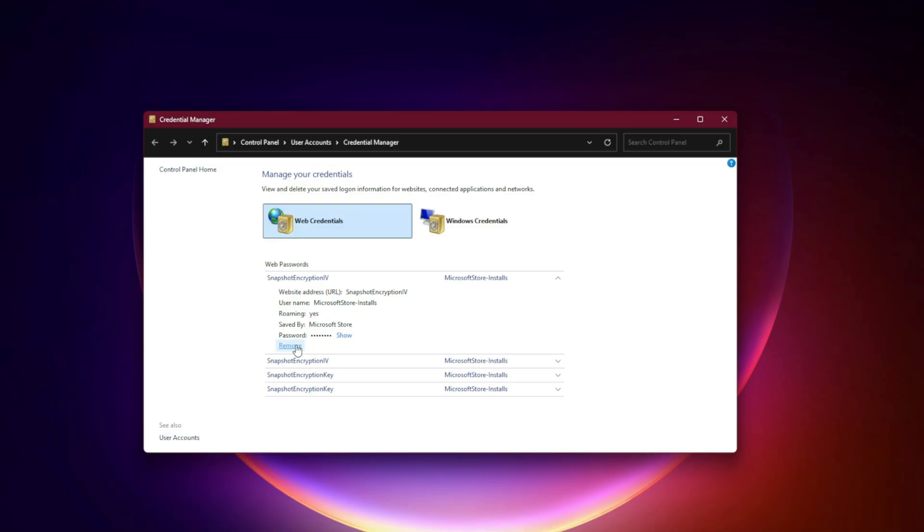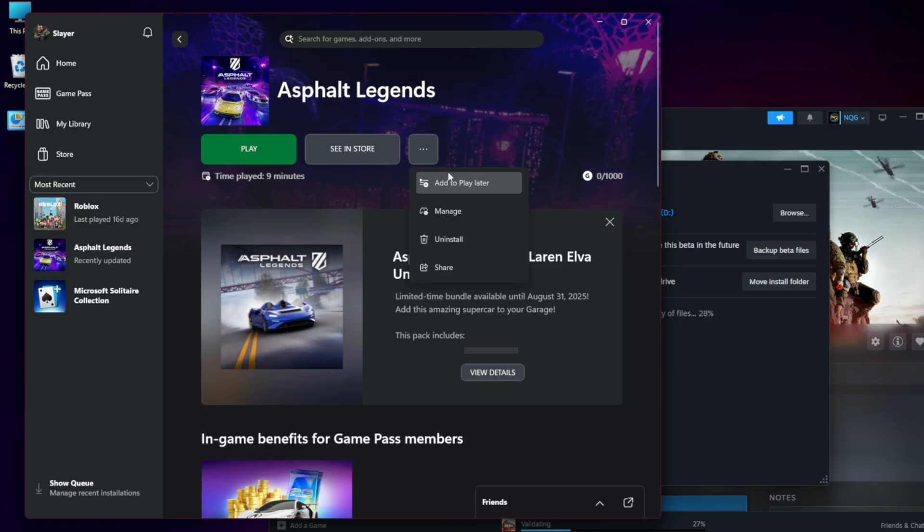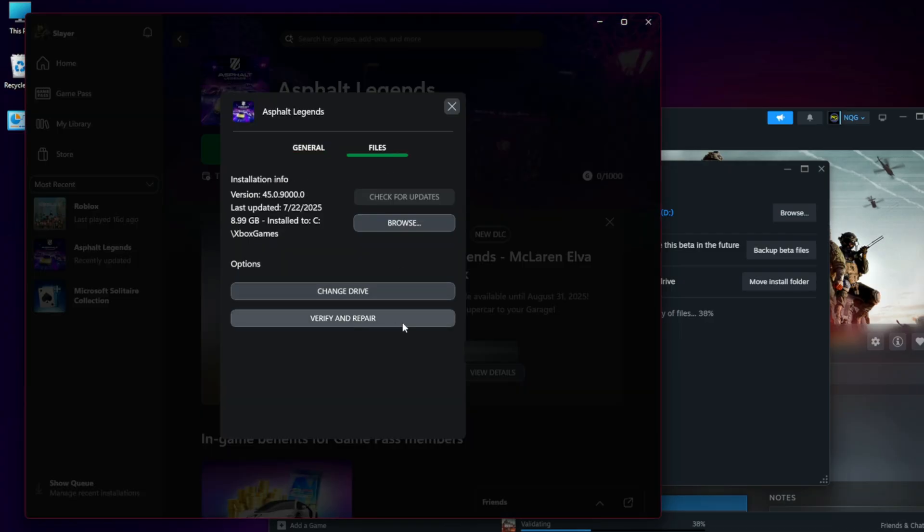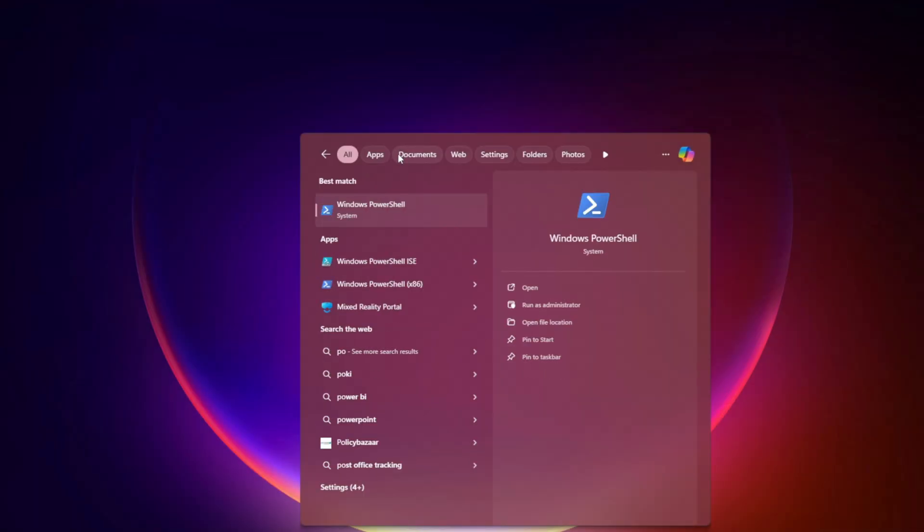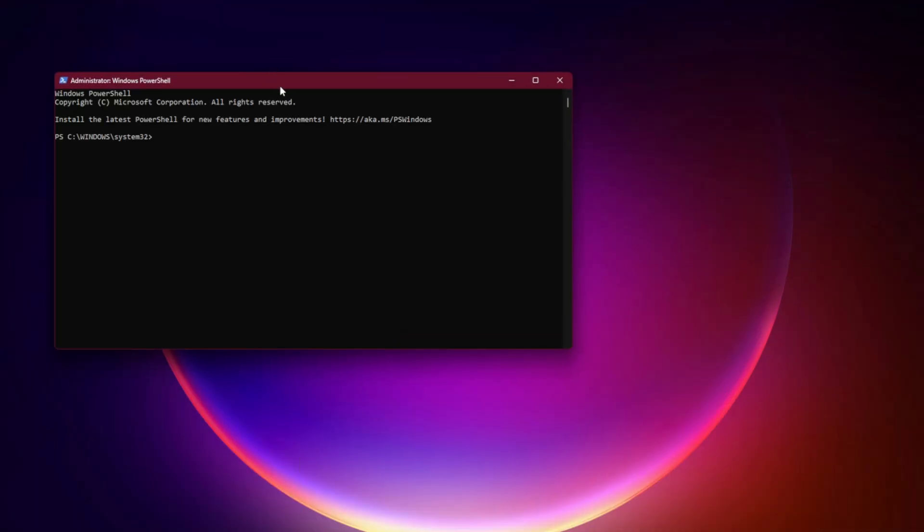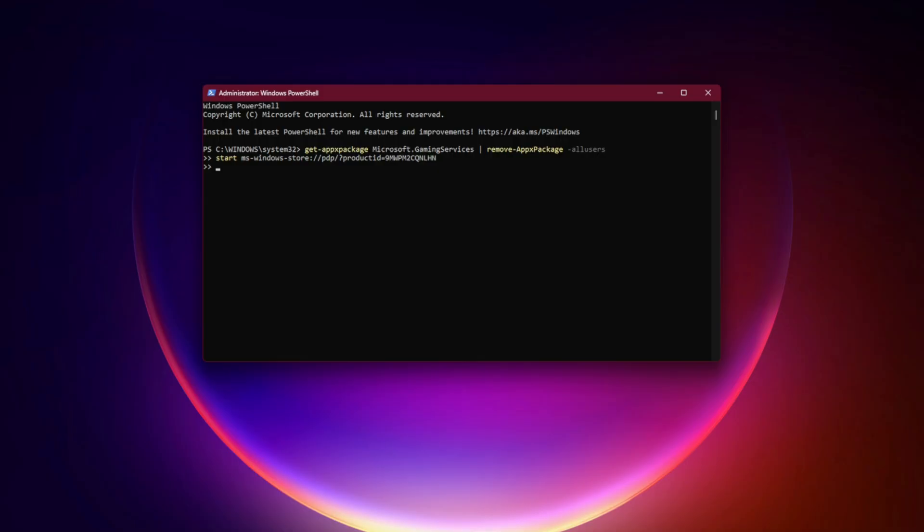Fifth, repair and reset the game. Right-click the game in the Xbox app, select Manage Files, Verify and Repair. Sixth, reinstall Gaming Services via PowerShell. Open PowerShell as Administrator and run this command: Get-AppxPackage microsoft.gamingservices | Remove-AppxPackage -AllUsers. Then: start ms-windows-store://pdp/?ProductId=9MWPM2CQNLHN. This reinstalls Xbox Gaming Services from the Microsoft Store.